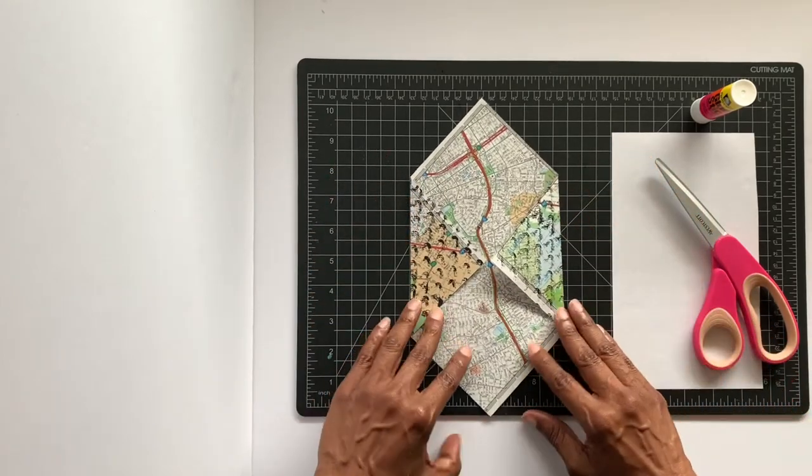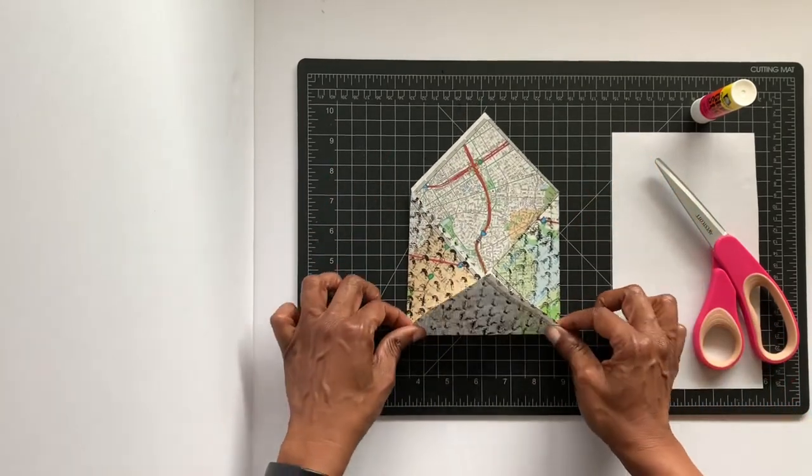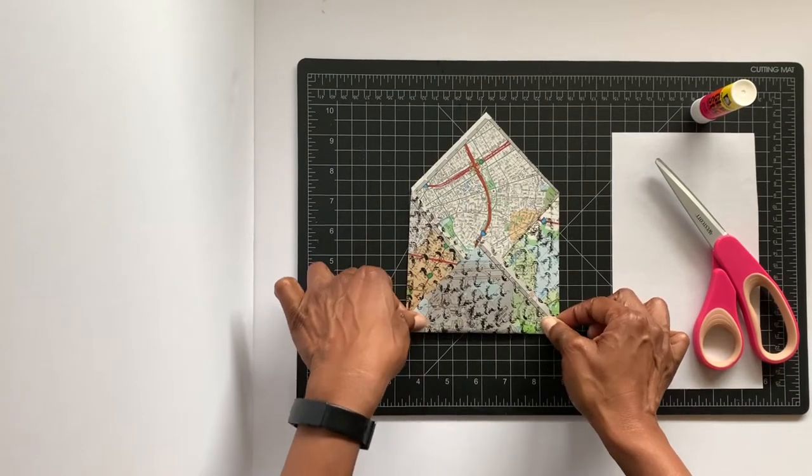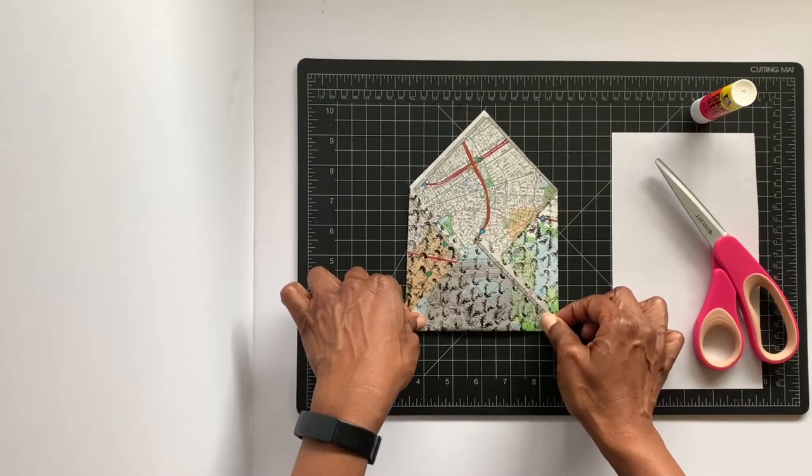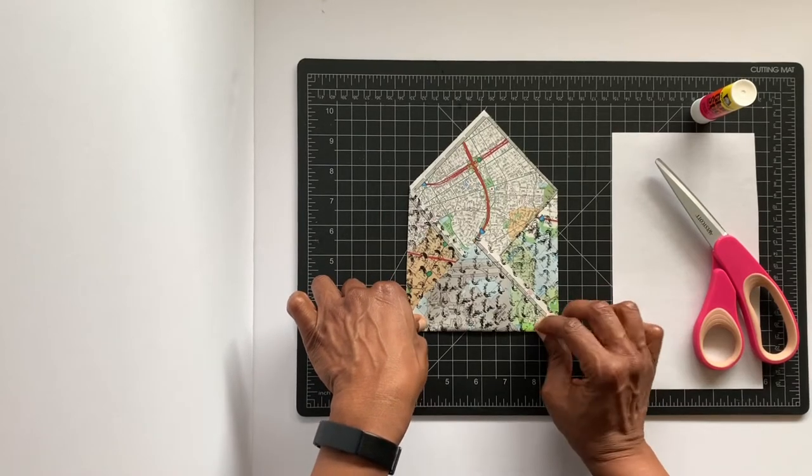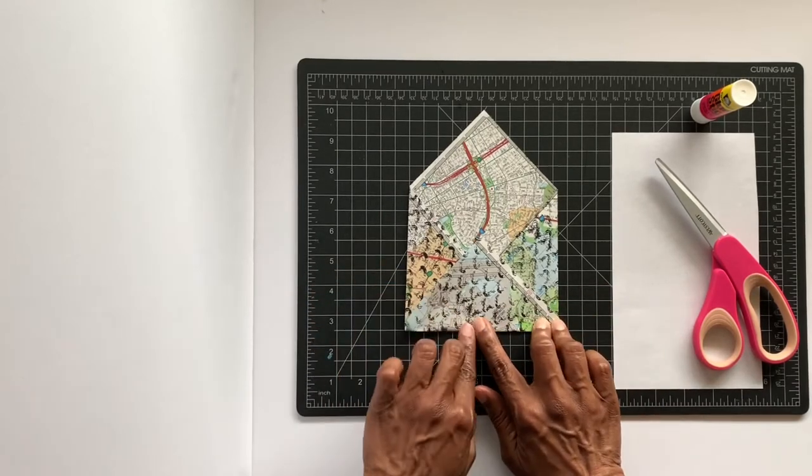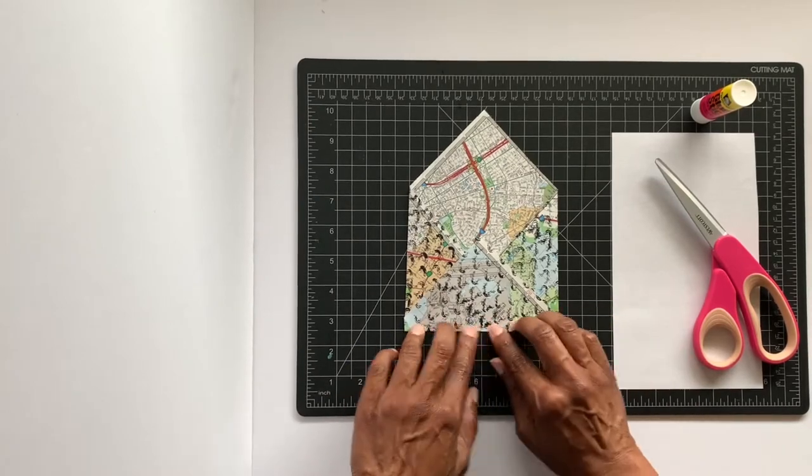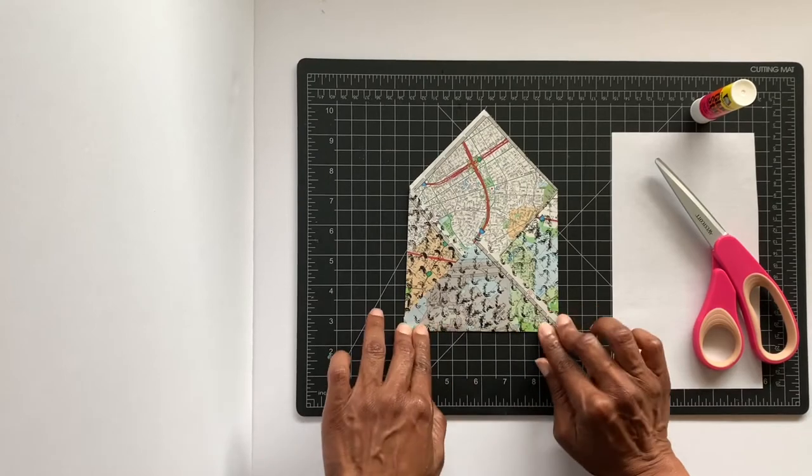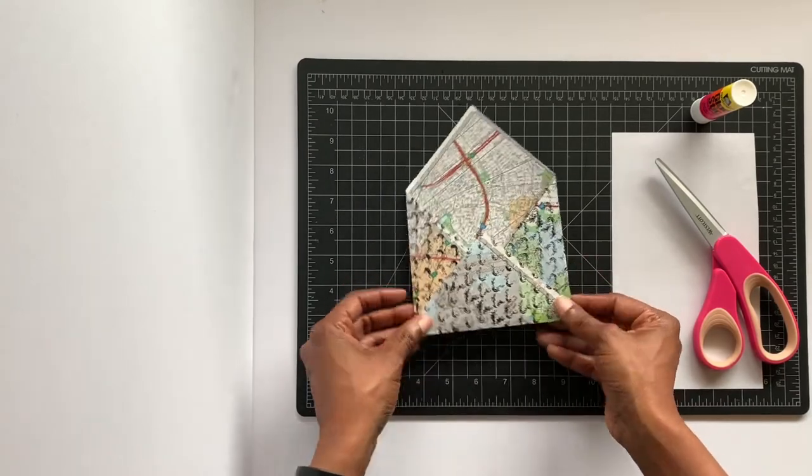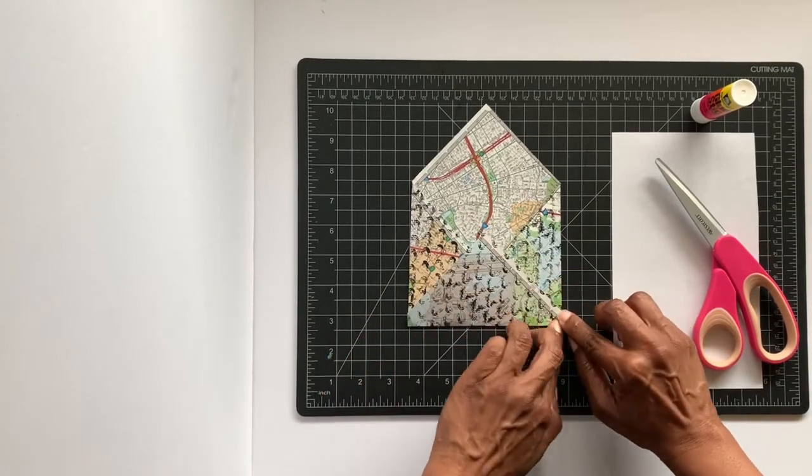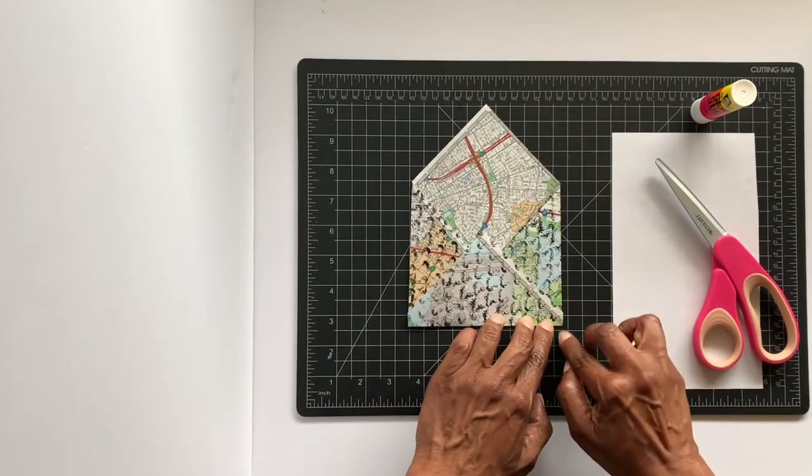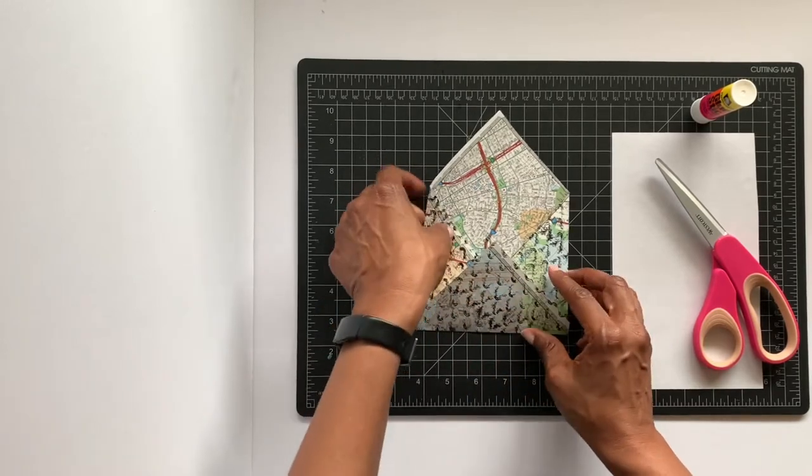And with that, let's go ahead and fold up the bottom. You don't need a magical measurement to fold up - just make sure that it'll give you enough space to put in your card or your little note, whatever you plan to place inside of your envelope. And make sure that you crease it really well because these are the edges that we're going to be trimming off.